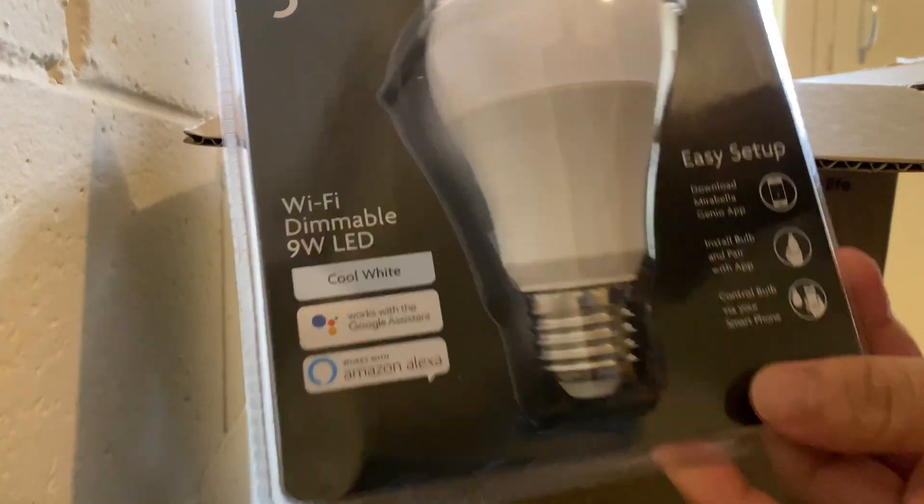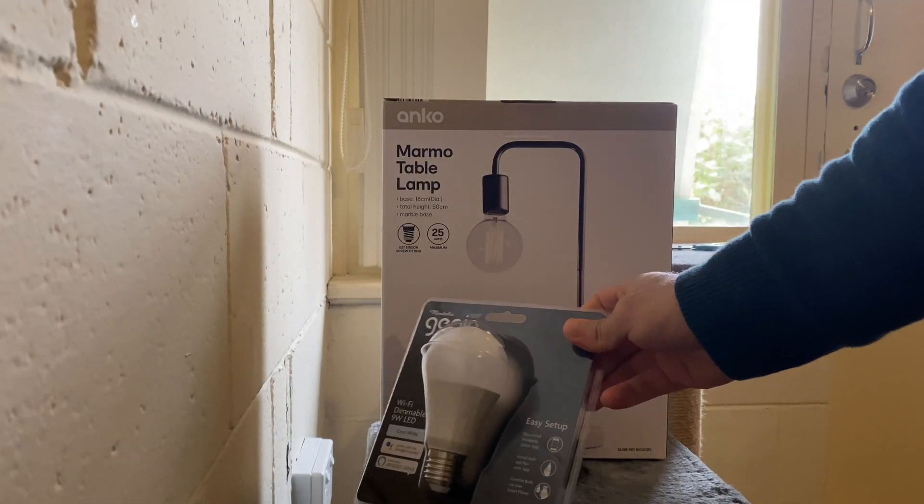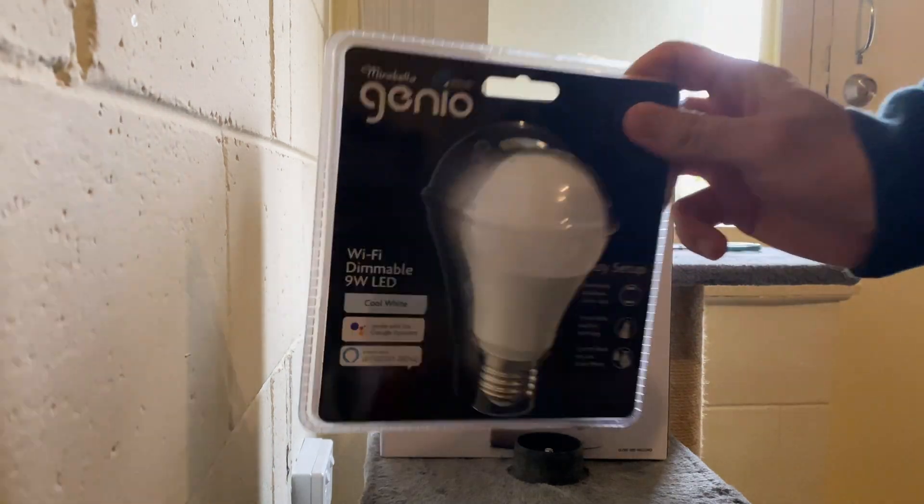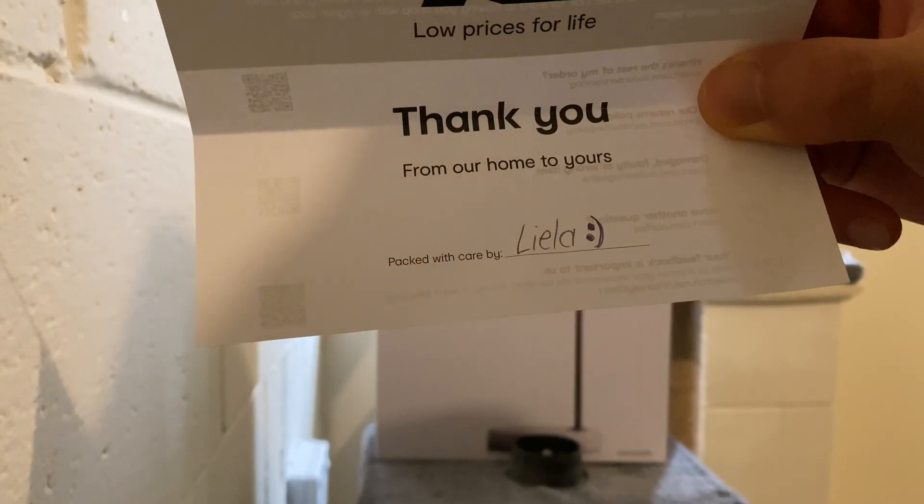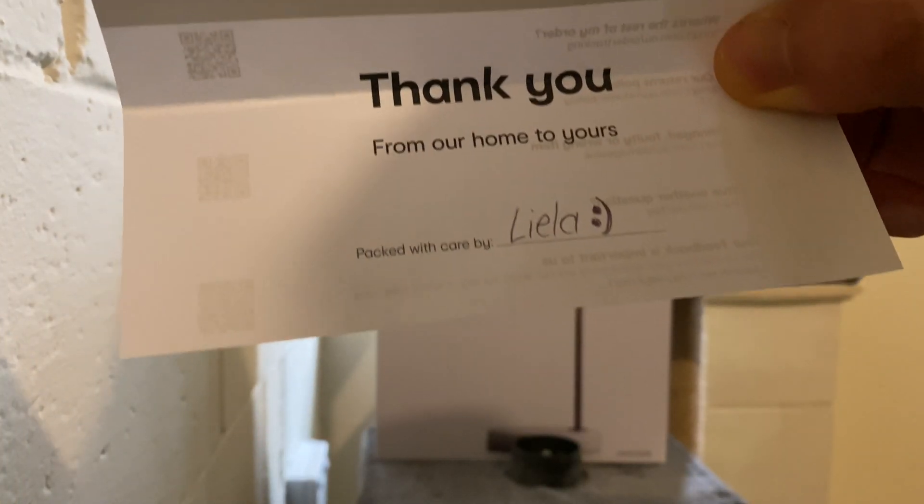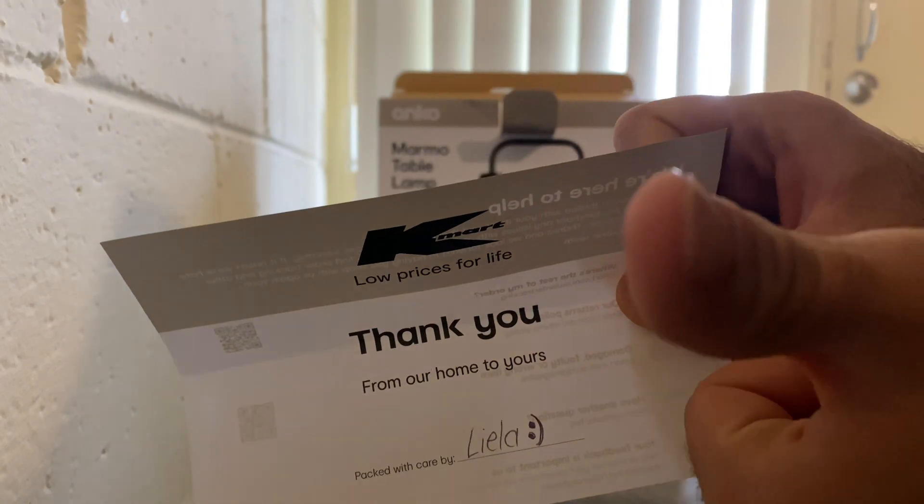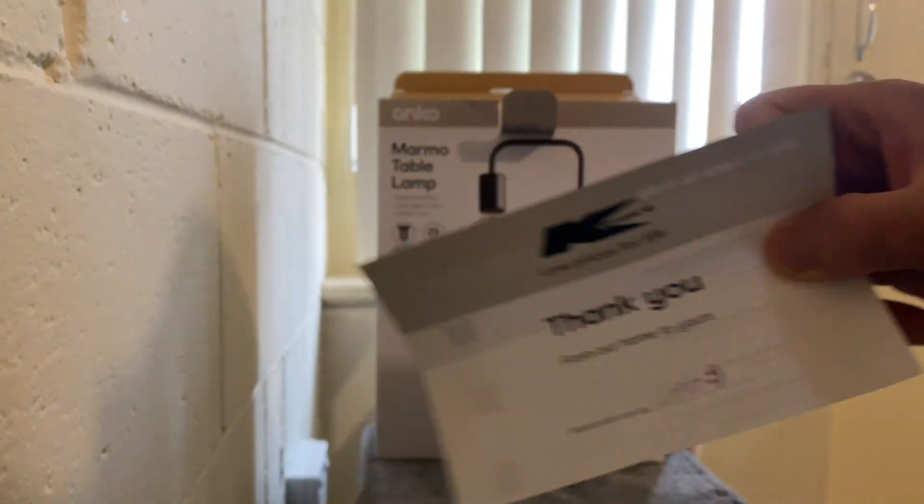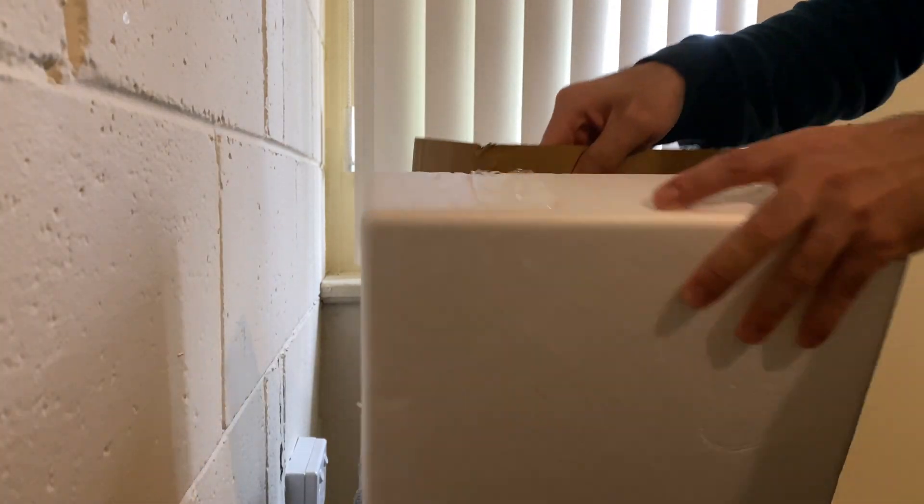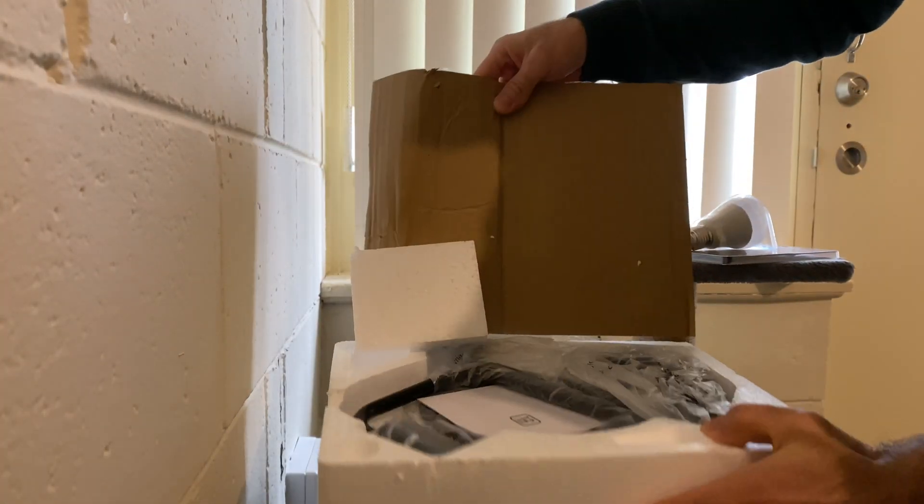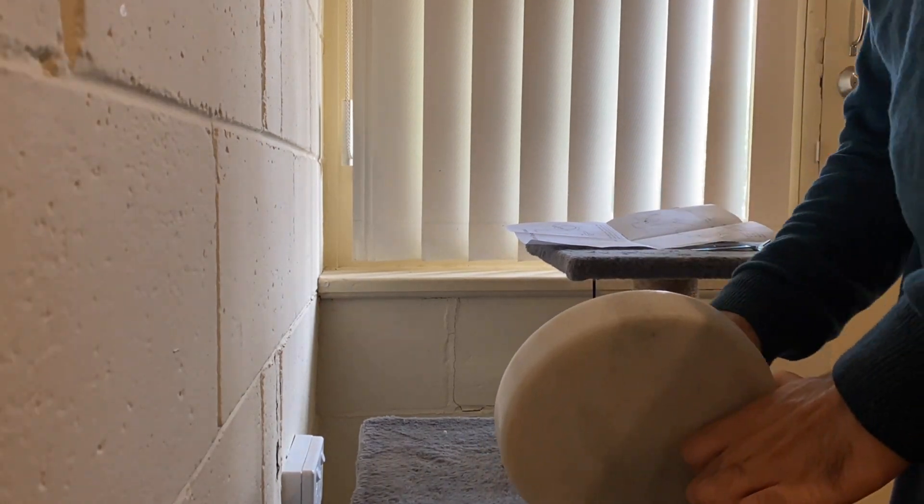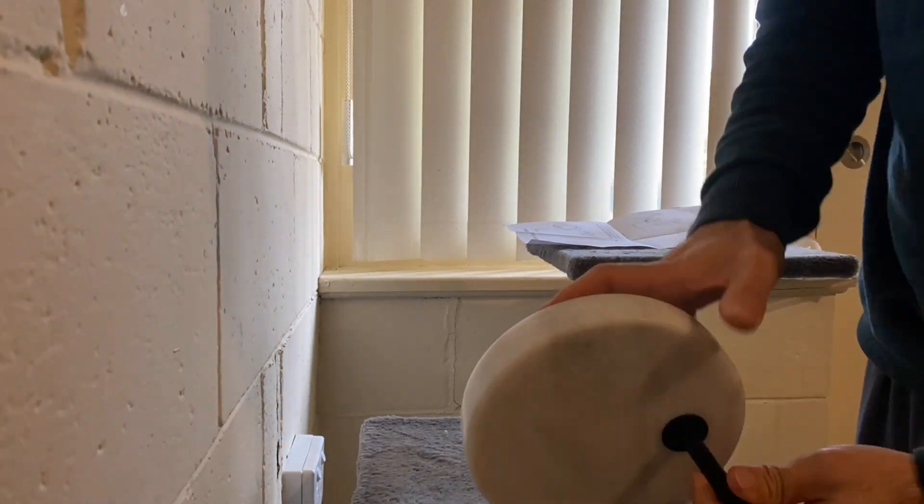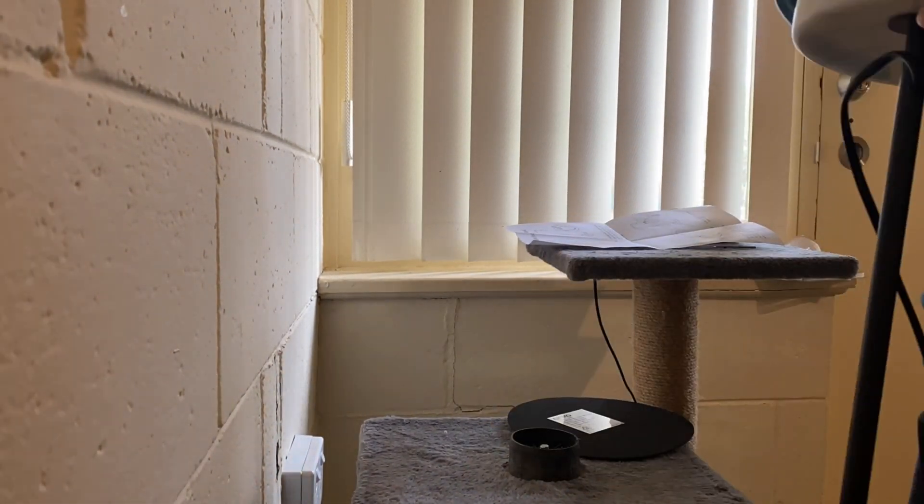Hi, my name is Laxman, and in this video I'm going to take you through the process of setting up this LED bulb from Mirabella Genio. Thanks to Leila for this packaging. I'll be setting up this bulb with this table lamp from Kmart and showing you how to set up and connect it to Google Home.